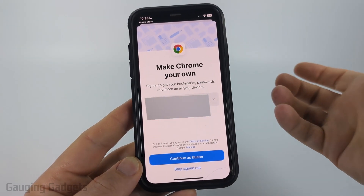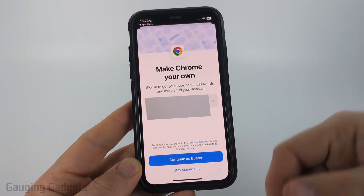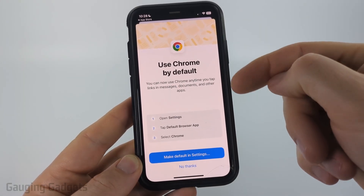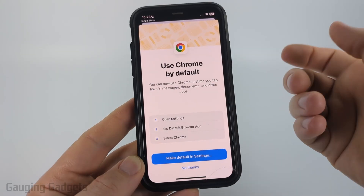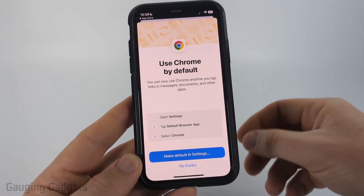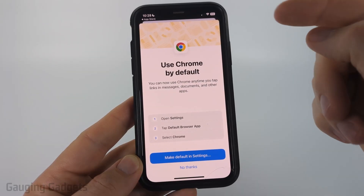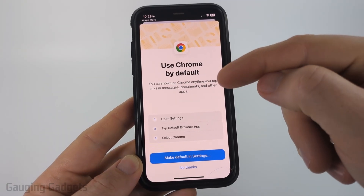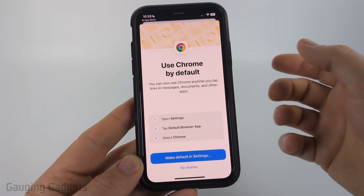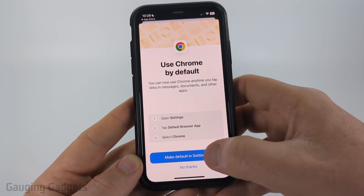From there you'll either need to sign in, or you can use Google Chrome without an account. It'll even show you the steps to make Google Chrome your default browser, so that when you select links in social media or text messages it'll open Google Chrome rather than the Safari browser. You can do that by selecting Make Default in Settings.